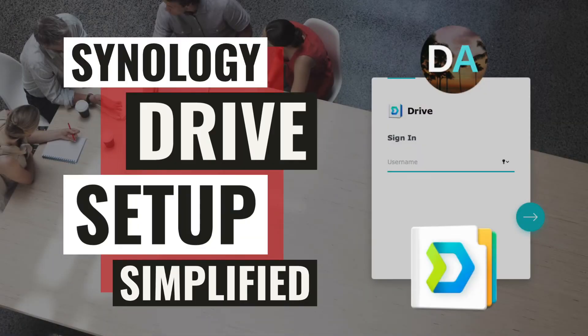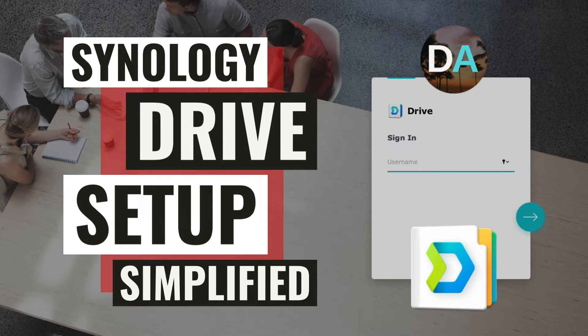Before setting up Synology Drive Client and configuring On Demand Sync on a Windows 10 system, I've done some initial setup on my Synology NAS using my previous video as a guide and I'll link to that video in the description below for your reference.